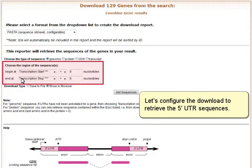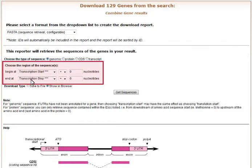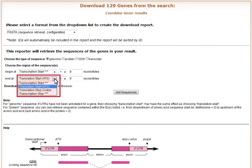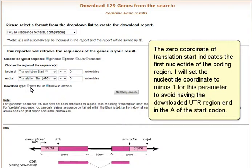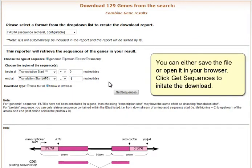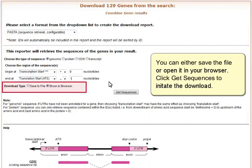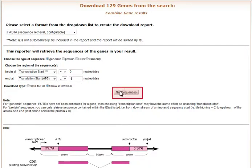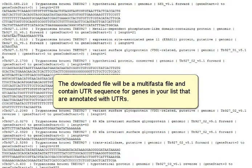Let's configure the download to retrieve the 5' UTR sequences. The zero coordinate of translation start indicates the first nucleotide of the coding region. I will set the nucleotide coordinate to minus 1 for this parameter to avoid having the downloaded UTR region end in the A of the start codon. You can either save the file or open it in your browser. Click Get sequences to initiate the download. The downloaded file will be a multi-FASTA file and contain UTR sequence for genes in your list that are annotated with UTRs.